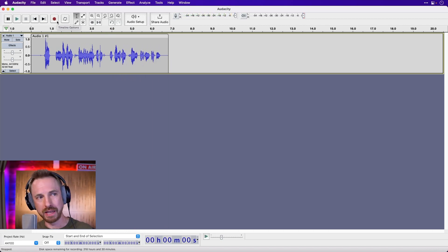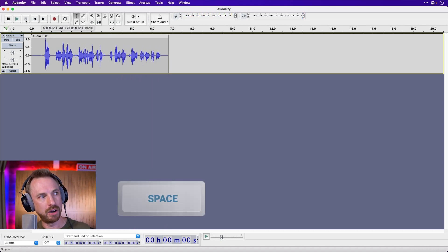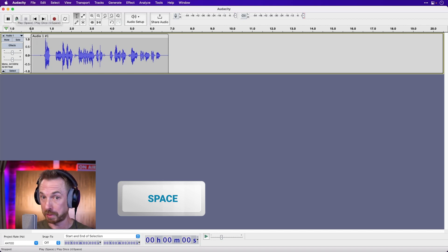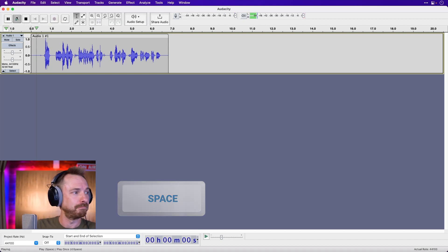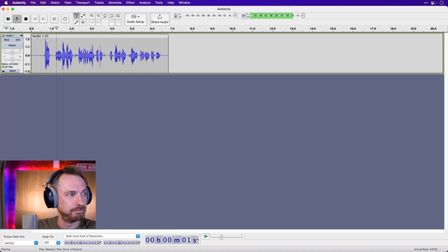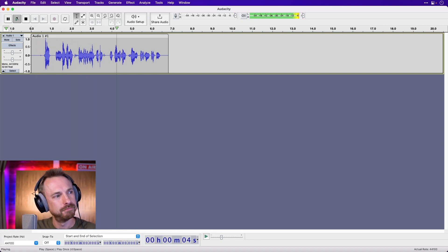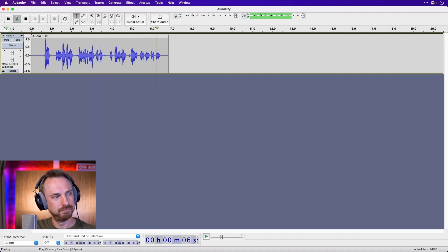When we finish, we can either hit the spacebar or the stop button up here. Let's play back by just hitting the play button here or spacebar. Hello, this is Mike Russell and I'm going to give you some epic Audacity voice editing tips.